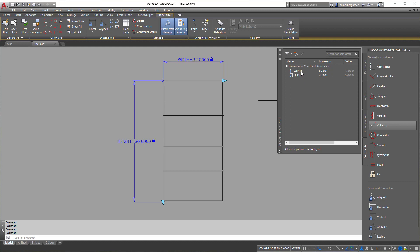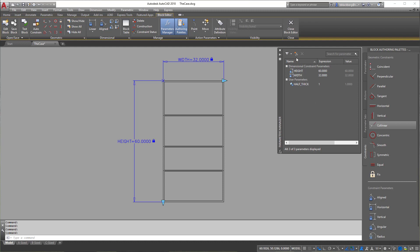One of the things that will come into play is we're going to use expressions — a little bit of math. Let's add those expressions now. We're going to need three: the first one we'll call 'half_thick', the second 'thickness' — always use underscores, no spaces — and the third one 'shelf_height'.